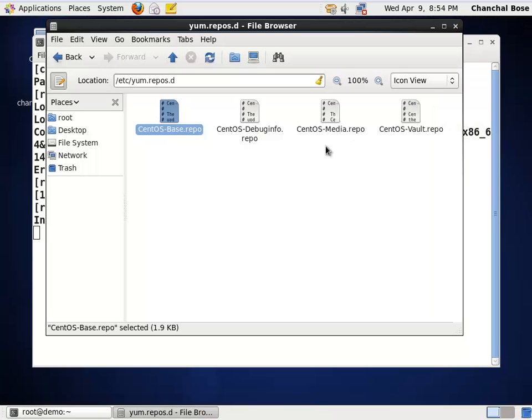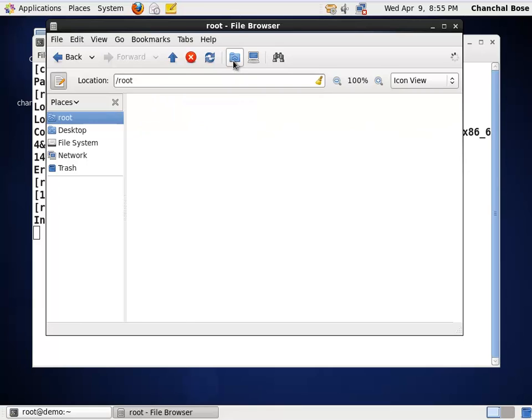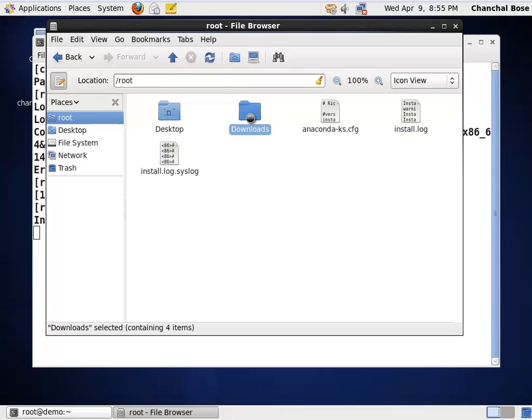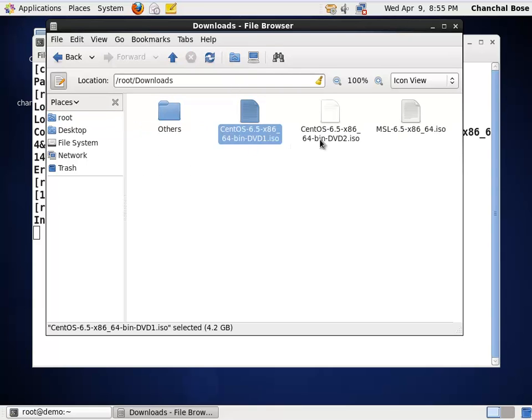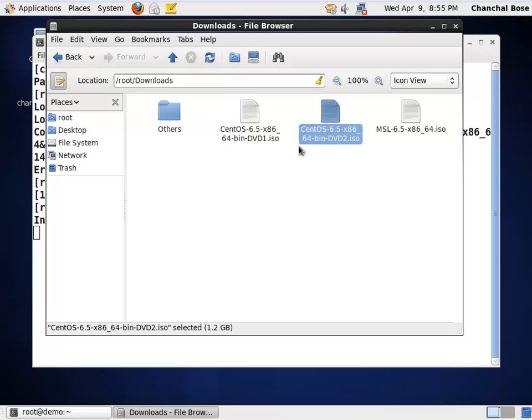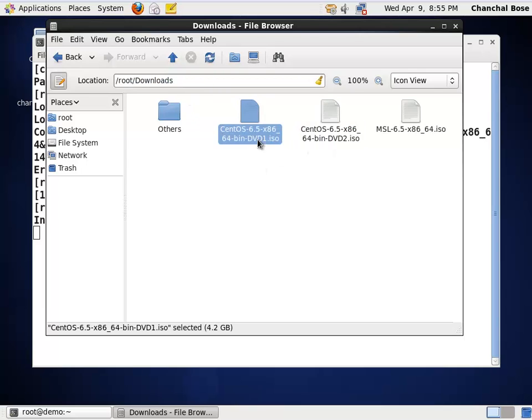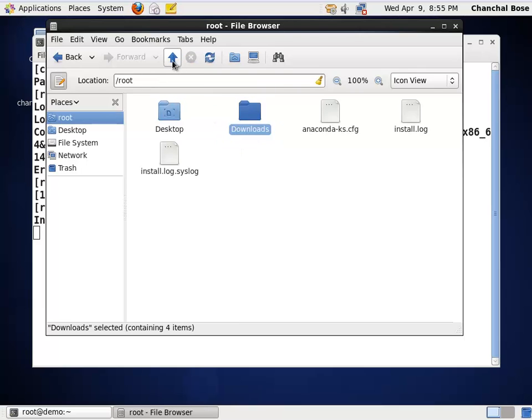So, in this session, I am going to configure an ISO file. I have already downloaded those ISO files. They are in my home directory downloads folder. You can see centos dvd1, centos dvd2. They are already there. I am going to configure these ISO files so that instead of connecting to internet, the system downloads packages from these ISO files.